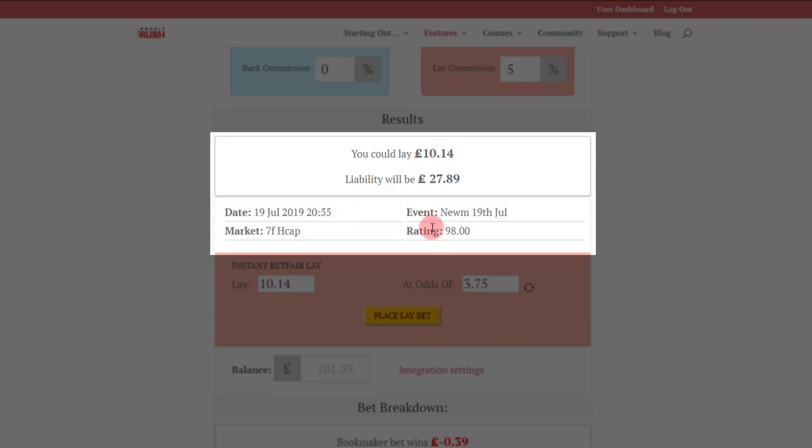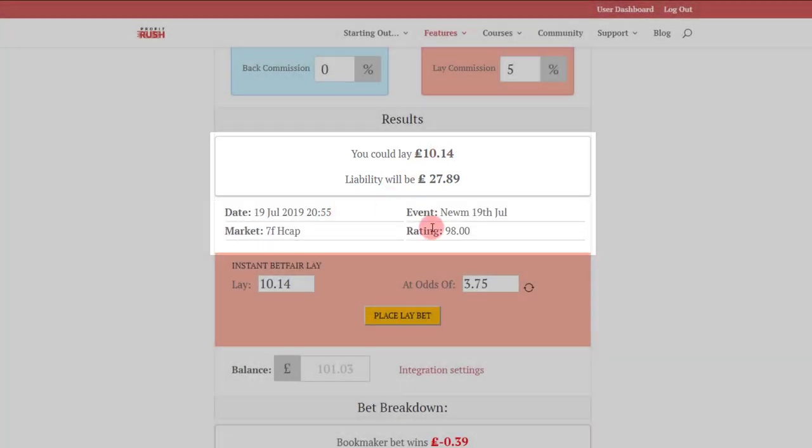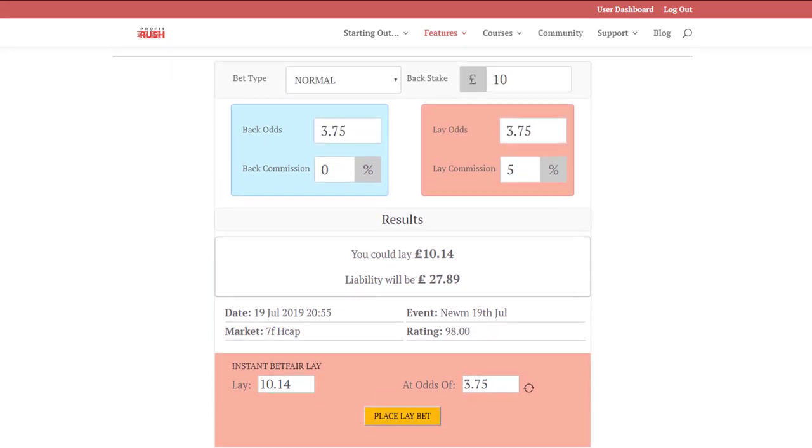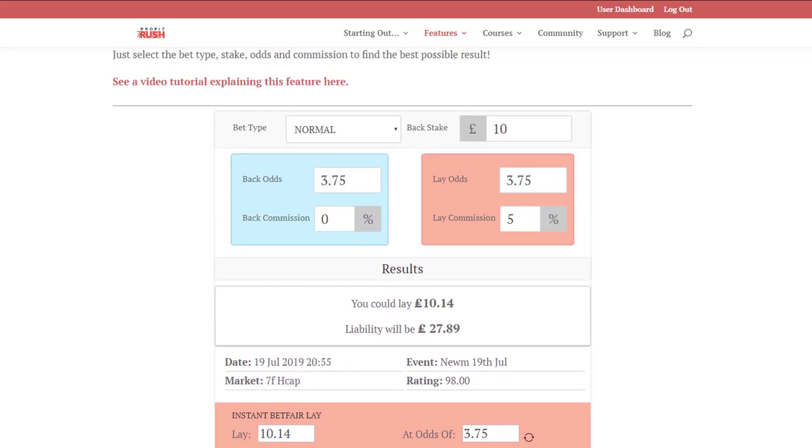And the actual market that the calculator is linked to. If you haven't got the integration links up on your specific Profit Rush account, which I'll show you briefly in a second, then these are the type of results that you'll see out of the calculator.